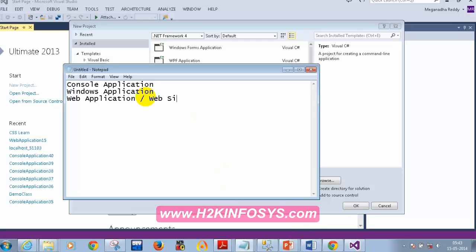Using .NET you can also develop websites, and there's a technology called WPF (Windows Presentation Foundation) or Silverlight, which you can use to develop rich internet applications or rich Windows applications. Rich applications have very good UI with a lot of UI controls that you cannot achieve in standard web applications, but you can achieve using WPF or Silverlight.